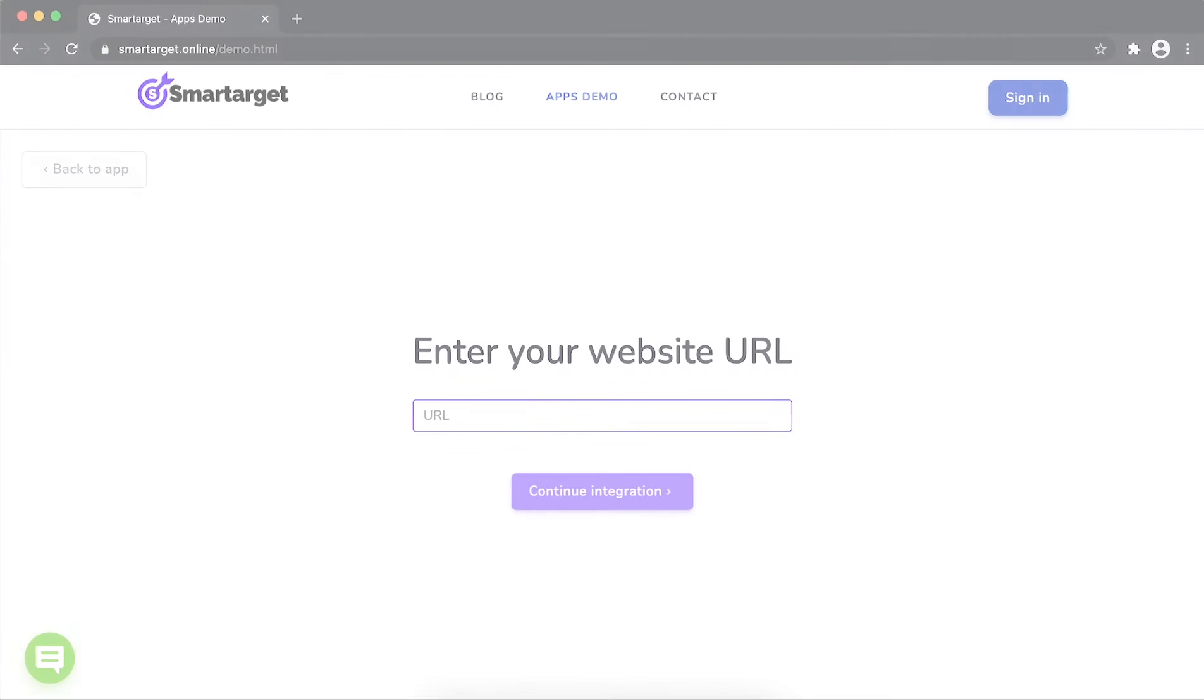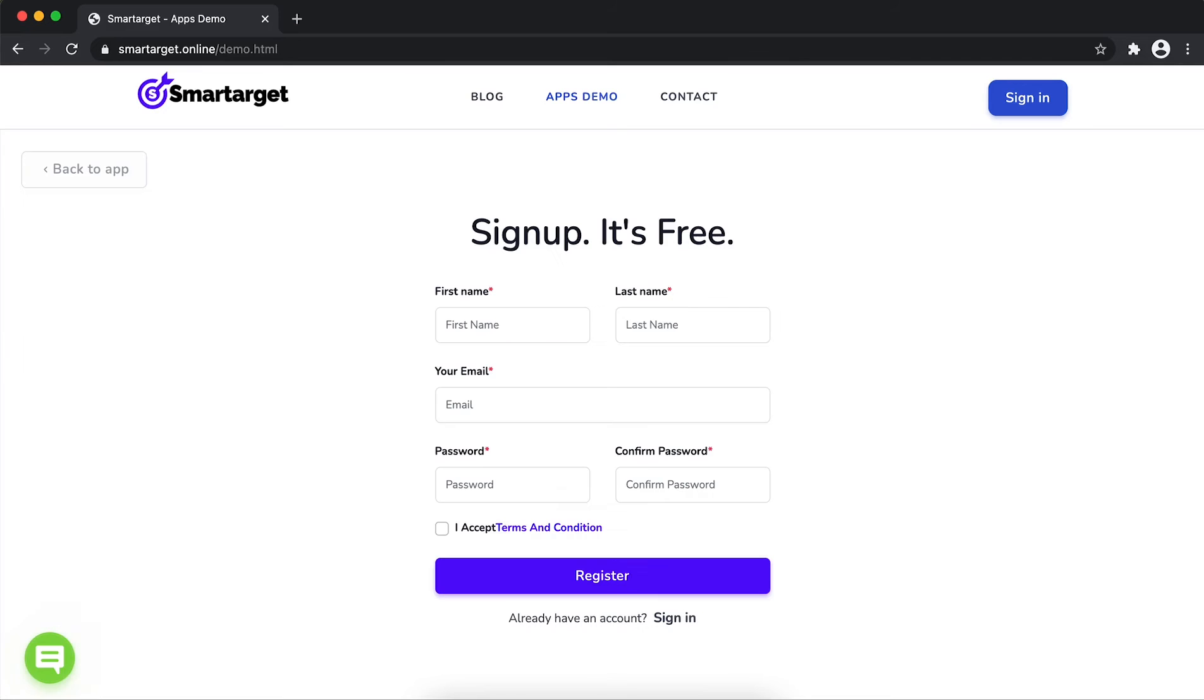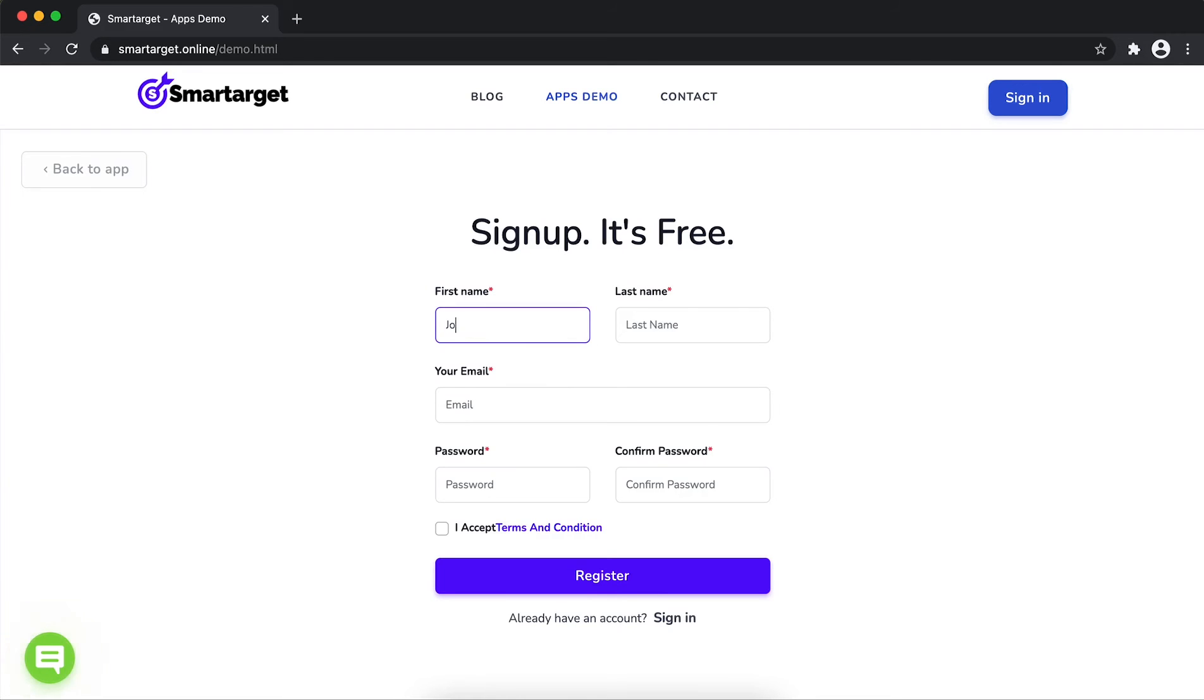First, enter your URL and click on continue integration. Fill in your first name, last name, email address, and password.